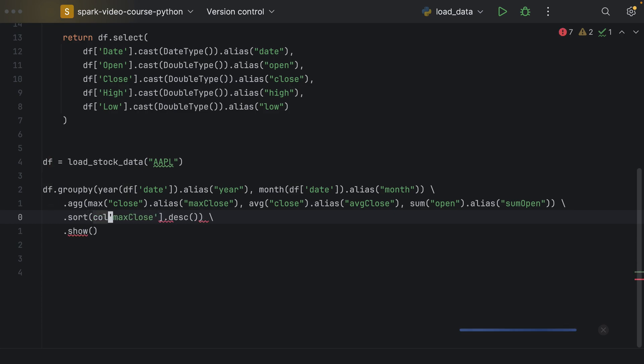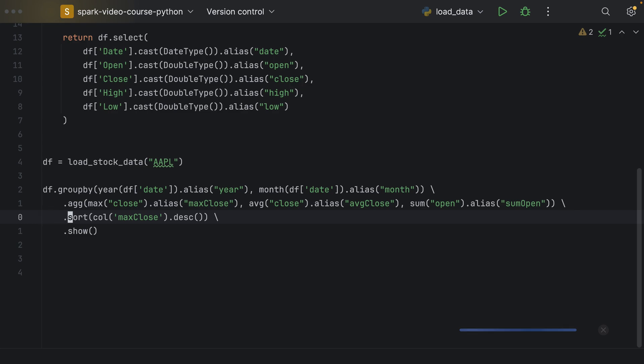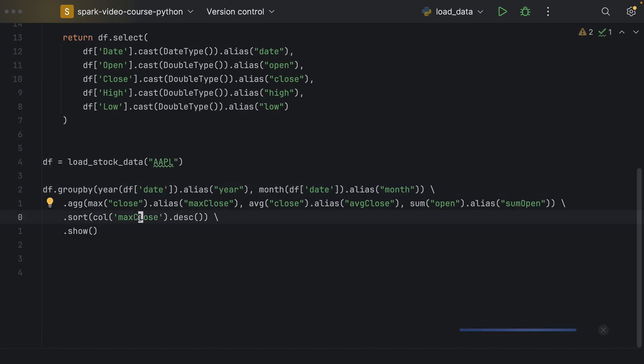And the problem is that this aggregation is not present once we call the sort here in the df. So I mistakenly tried to reference max close from specifying the df. But rather, we should use the column. Because the max column is not really part of the df yet. So we haven't stored a reference in df. So we wanted to specify that we are looking for a column called max close. And we want to sort by this column in a descending order. That's why we use the col function, not df, and then the syntax with the brackets here.